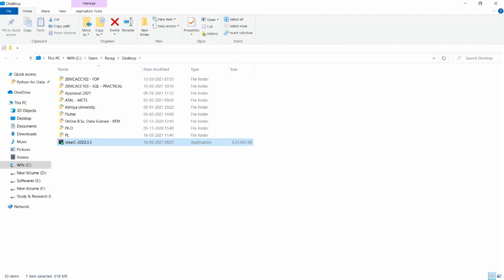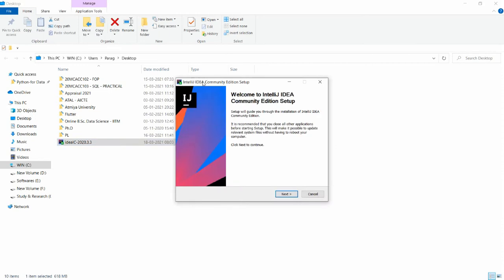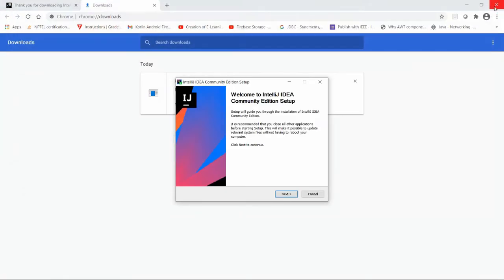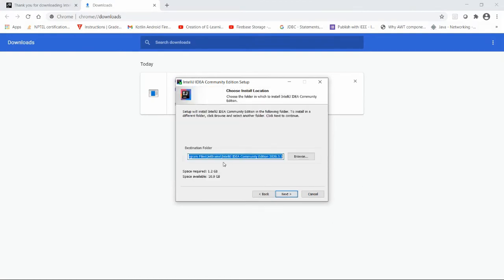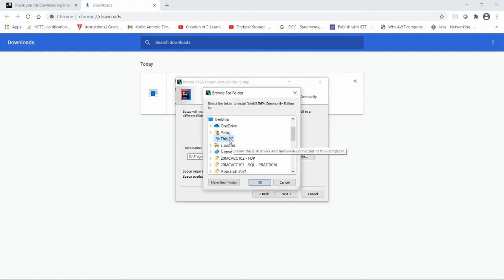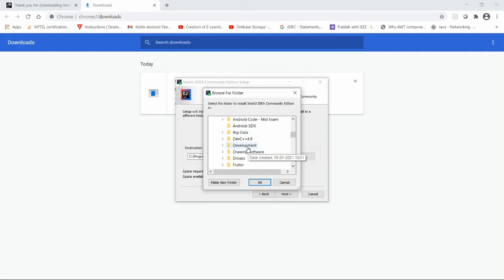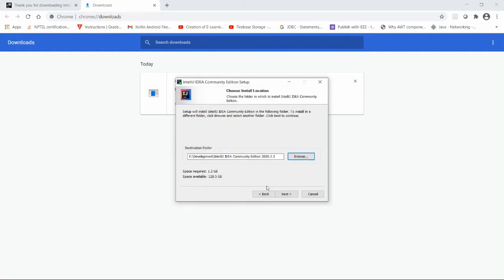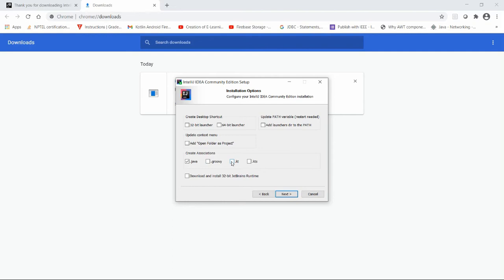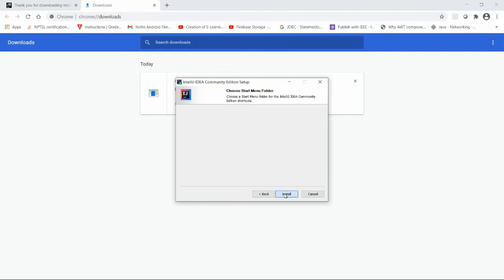It will ask if you want to allow this app to make changes to your device — click Yes. It will launch the setup screen, click Next. You can choose the folder in which you want to install. I want to install in my E drive Development directory. Once your path is chosen, click Next. You can select the .java and .kotlin file associations, then click Next and then Install.